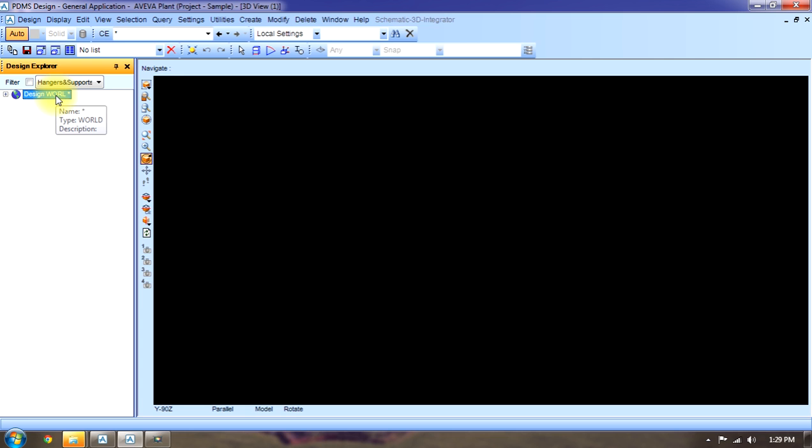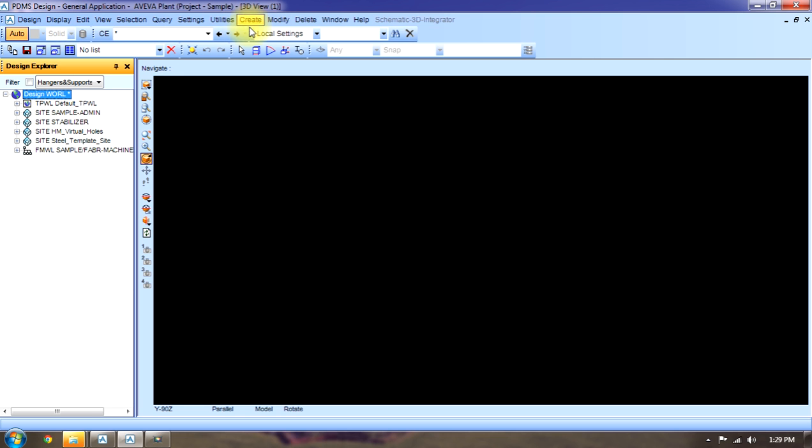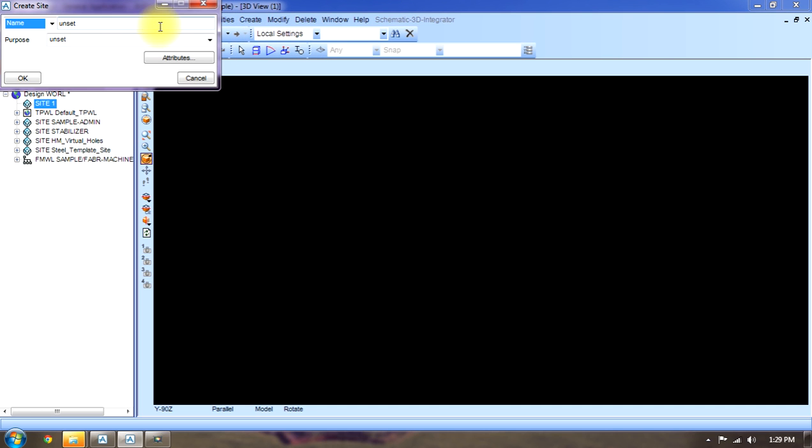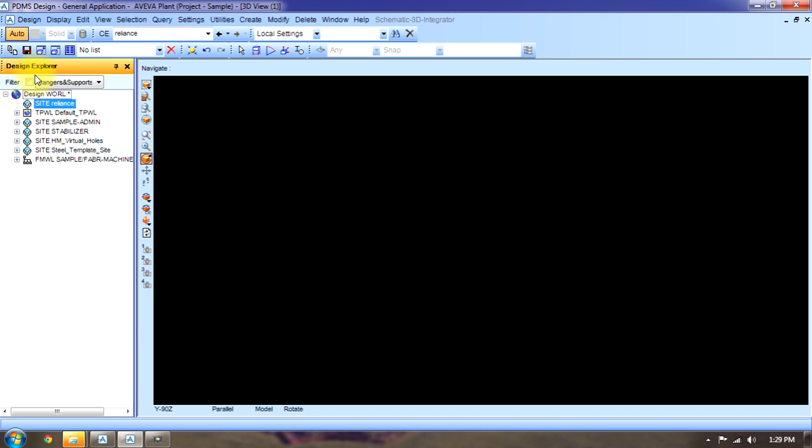See, like if I have to create a new project, I will first create a site of that name. I'm working on a site of Reliance, then I will name the project Reliance. Then I have to create a zone because in a site there are different zones.